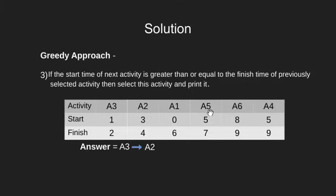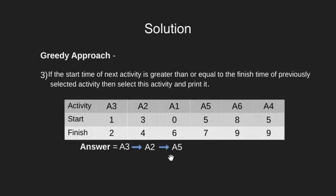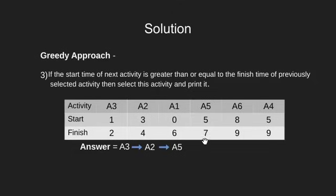Next, we have A5. Since the start time of A5 is 5, which is greater than the previously done activity A2, we print this activity. Next, we have A6. Since the start time of A6 is greater than the finish time of A5, we print this.